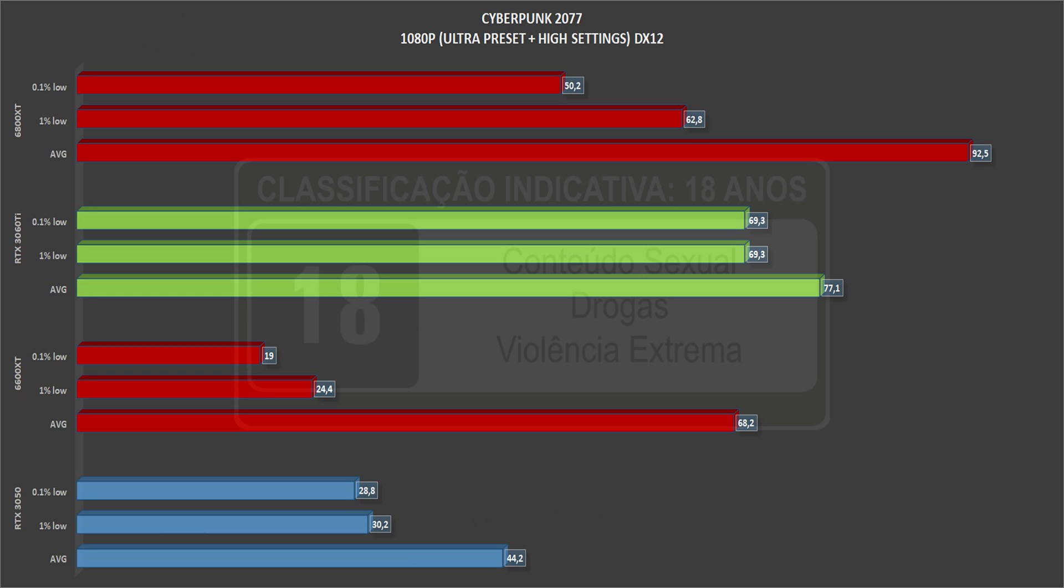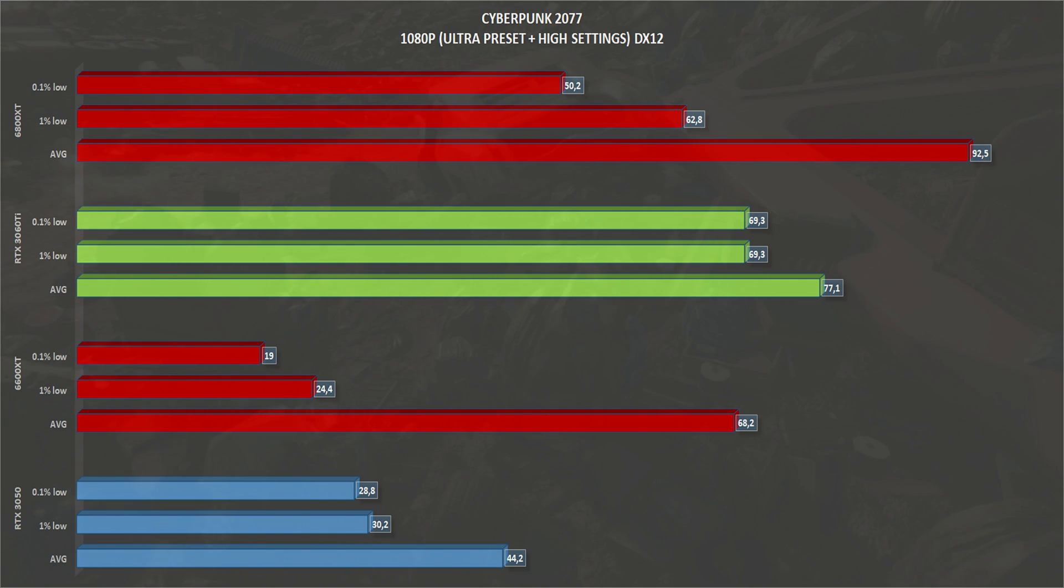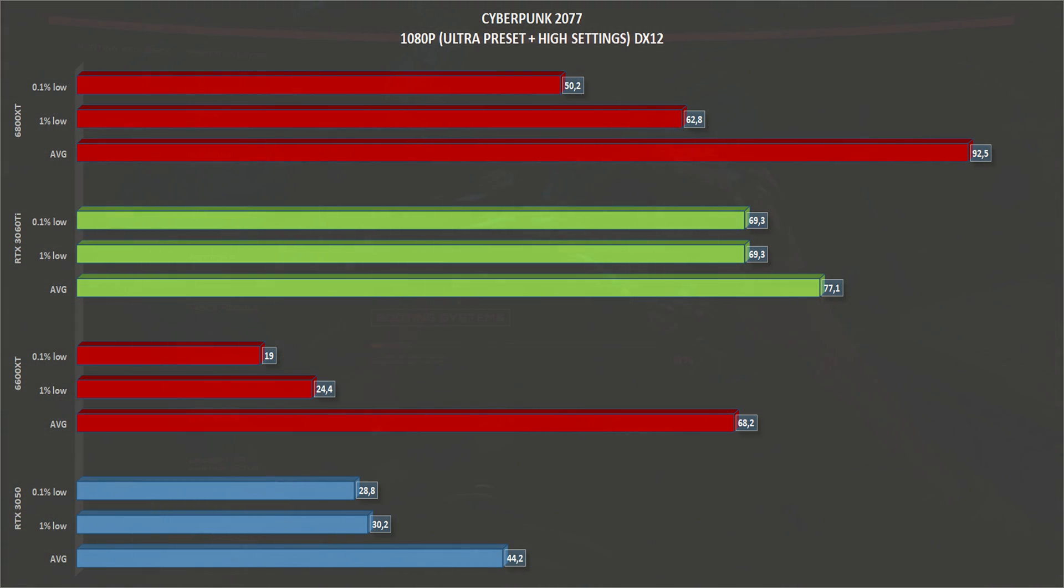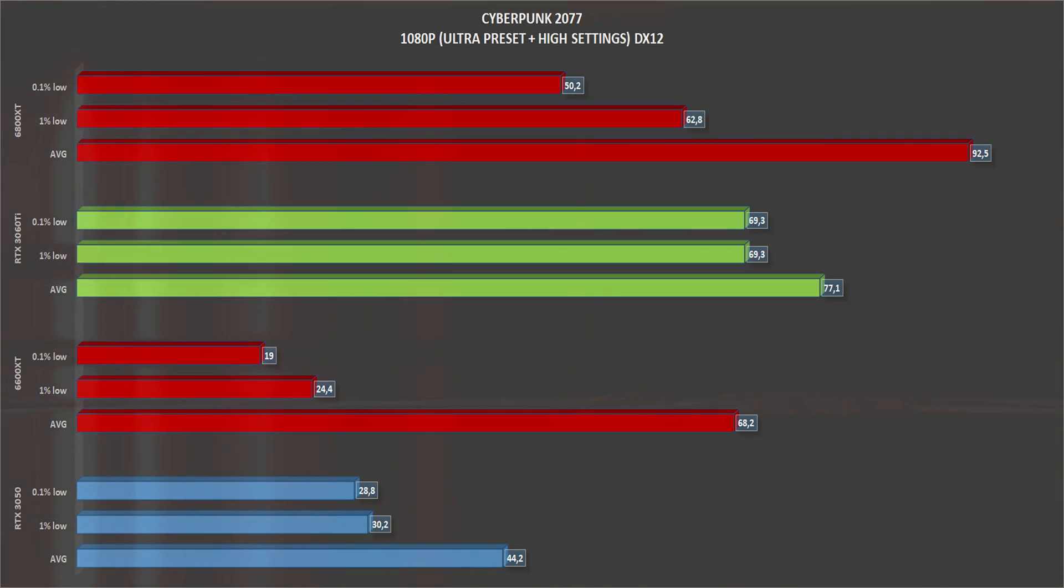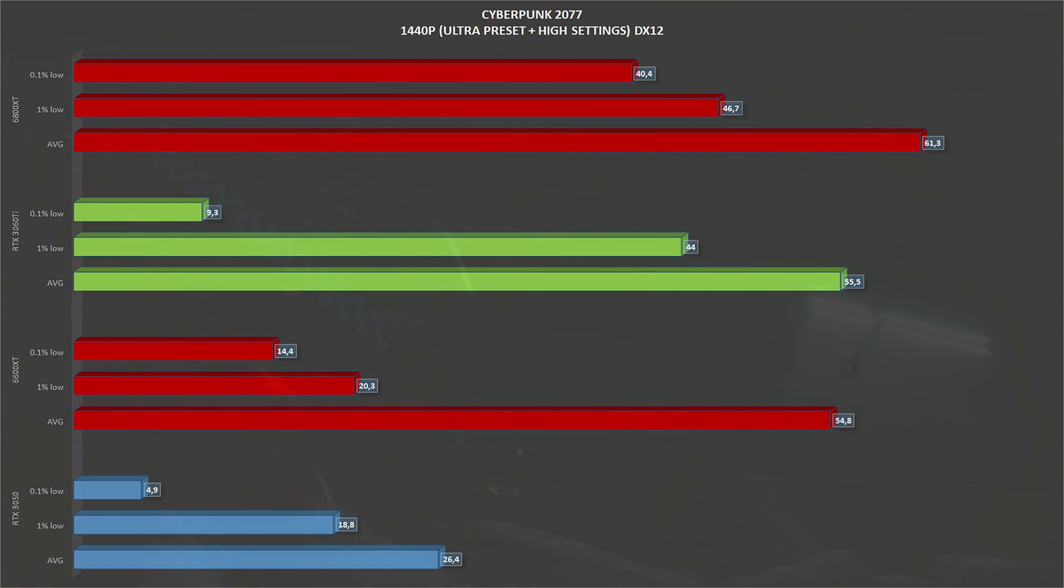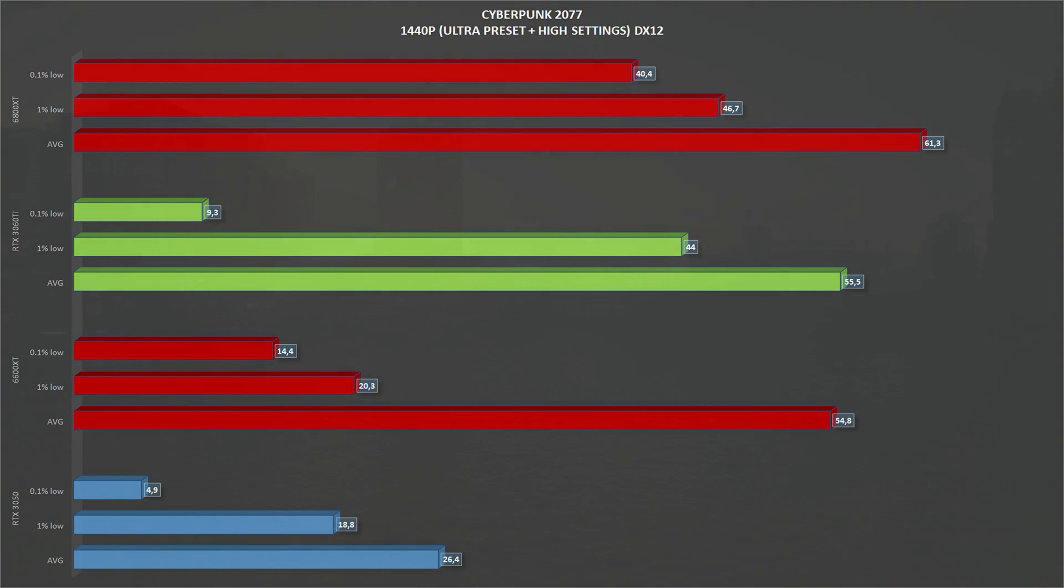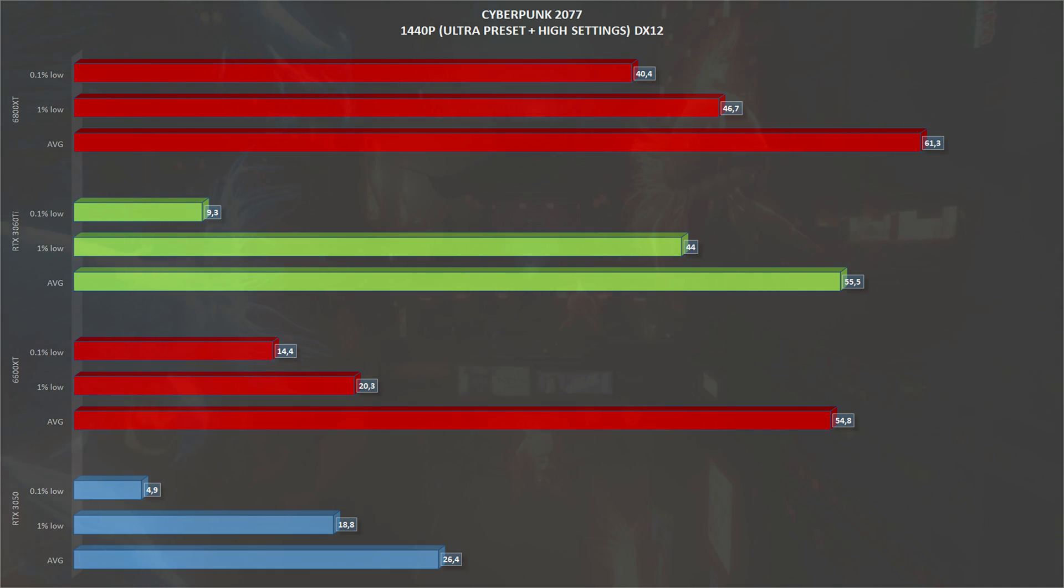The next game is Cyberpunk 2077, another DirectX 12 game running at ultra preset with high settings. At 1080p, the RTX 3050 gets an average of 44 frames per second and a minimum of 31% lows. Scaling Cyberpunk 2077 to 1440p, the RTX 3050 gets an average of 26 frames per second and 18 1% lows.